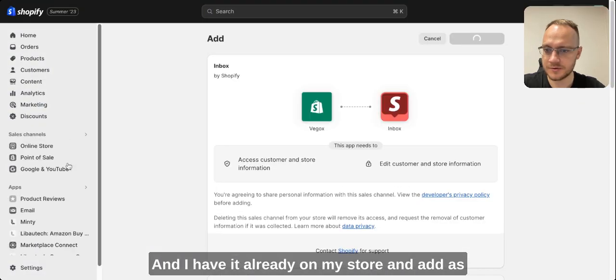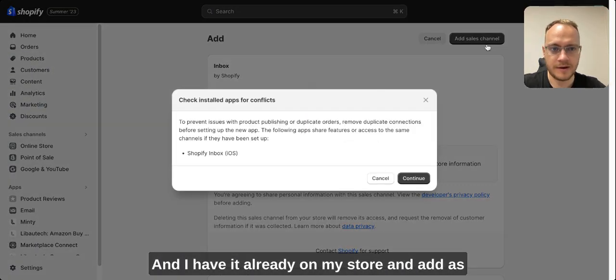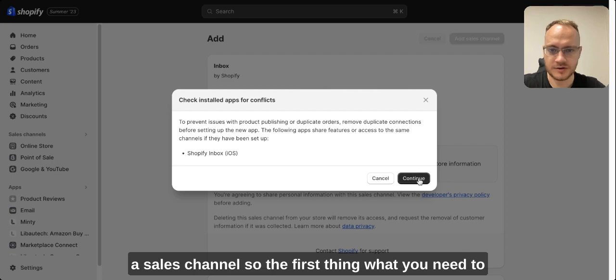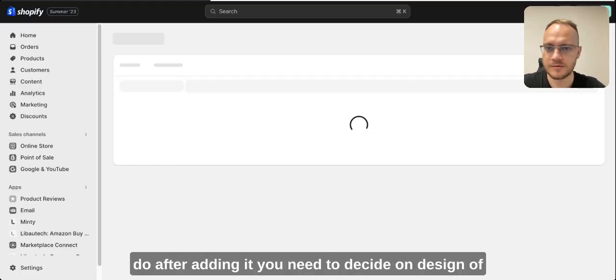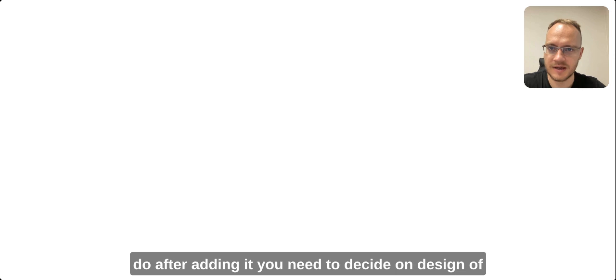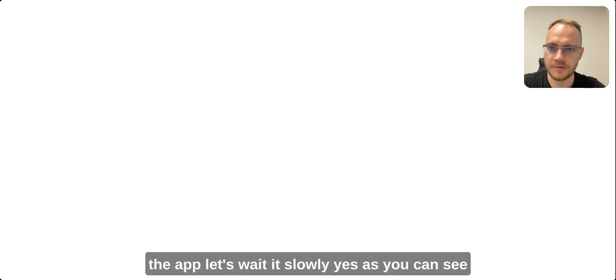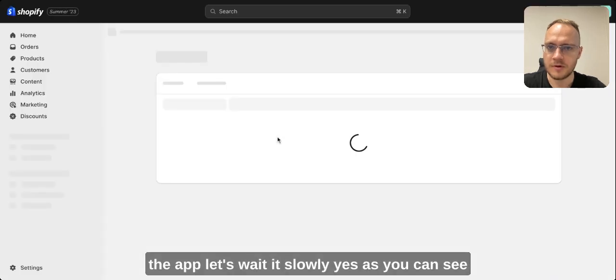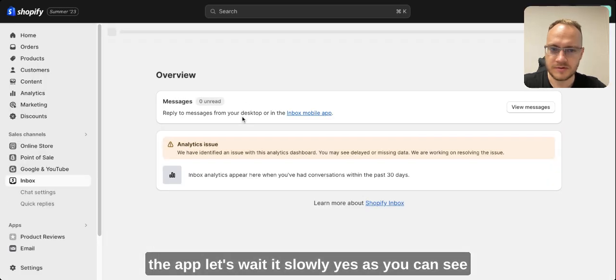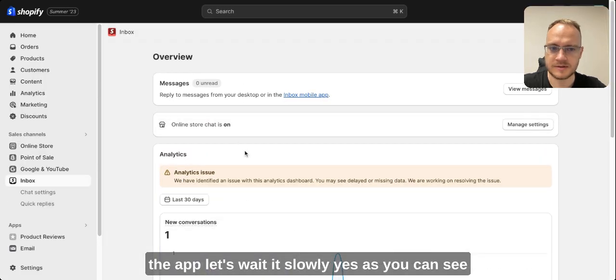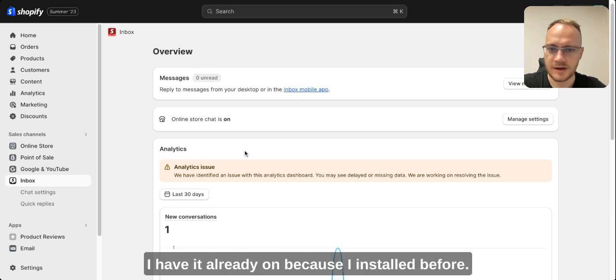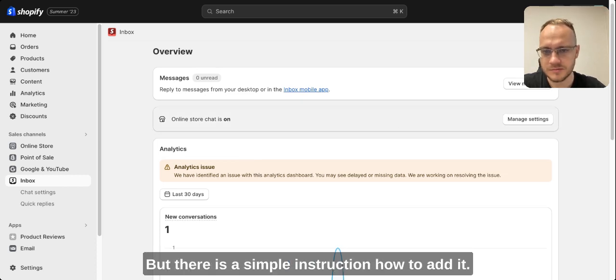I have it already on my store and added as a sales channel. The first thing you need to do after adding it is decide on the design of the app. As you can see I have it already on because I installed it before, but there is a simple instruction how to add it.